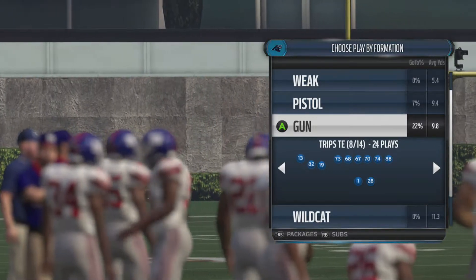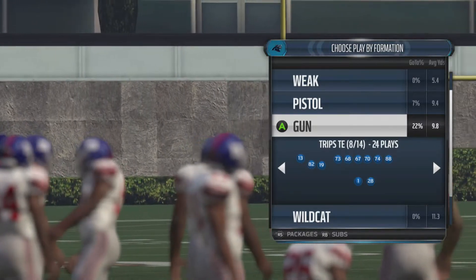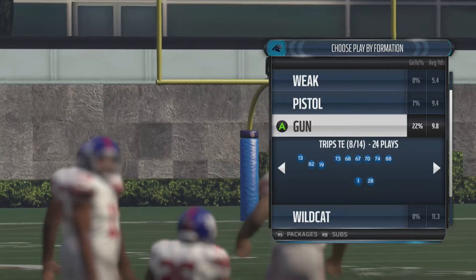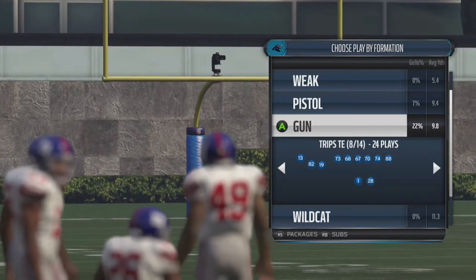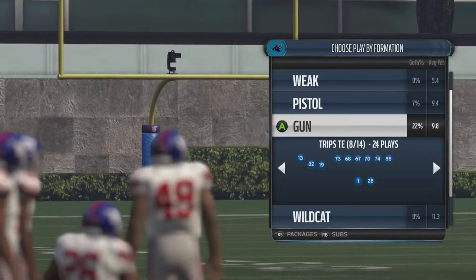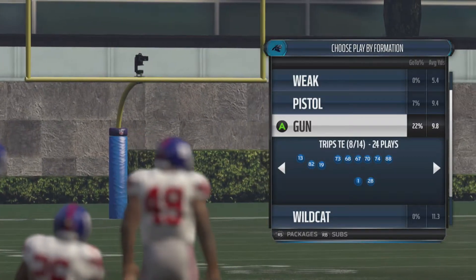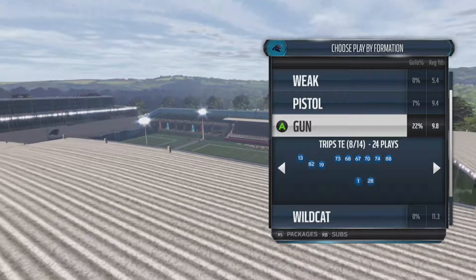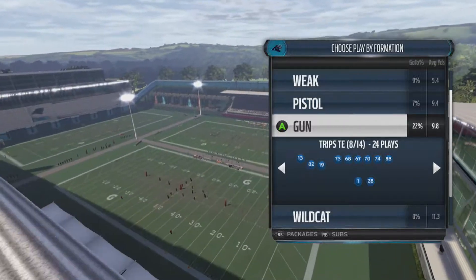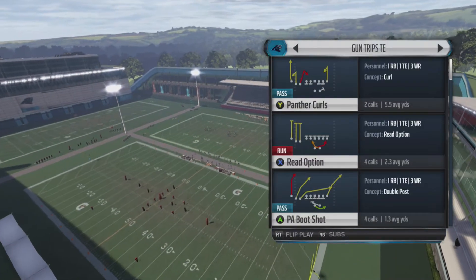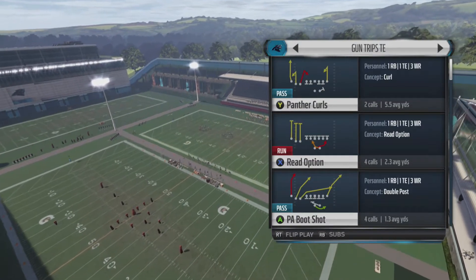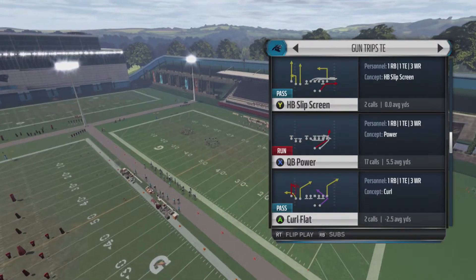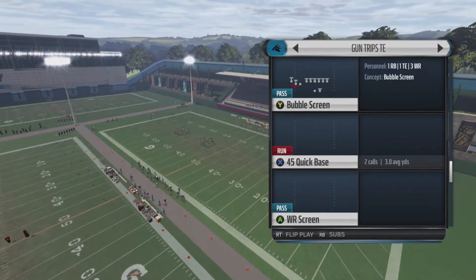What's going on guys, Will here back on Madden 16. Today I'm bringing you guys the next play out of the Gun Trips Tight End in the Carolina Panthers offensive playbook. If you guys are interested in any other formations in the Carolina Panthers offensive playbook, go to the channel, go to playlists — all the playlists are named after the formation they broke down.